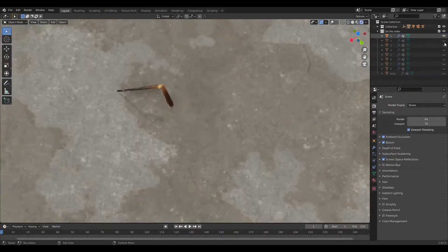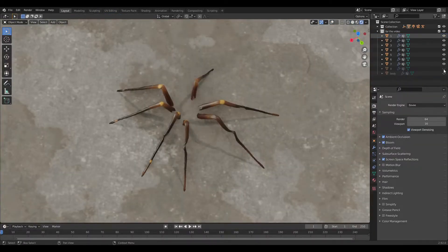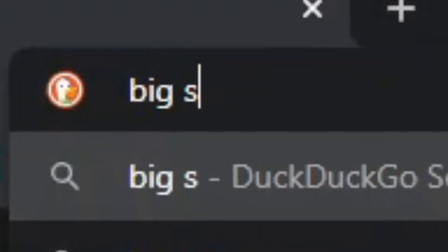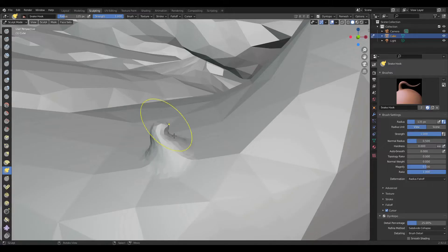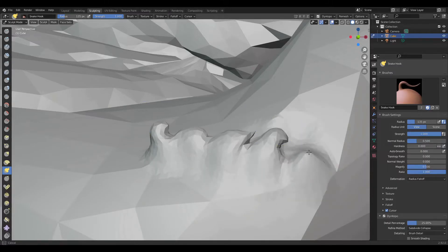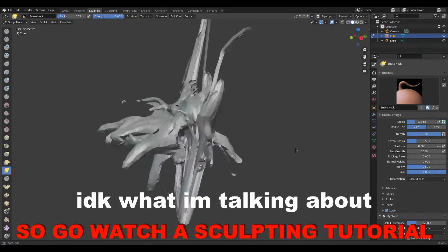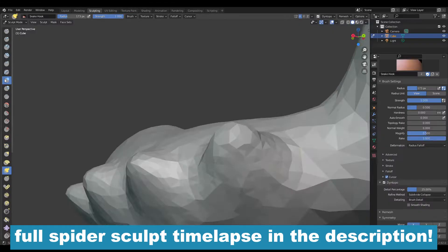When you're sculpting a spider, they have 8 legs and they also have only 2 sections. Look at a ton of reference for this. Reference is the key to sculpting. If you have a reference by you, your sculpt will look a lot better magically. I don't know how.